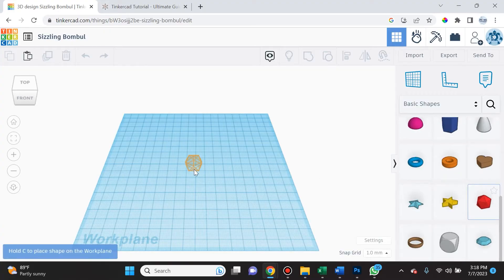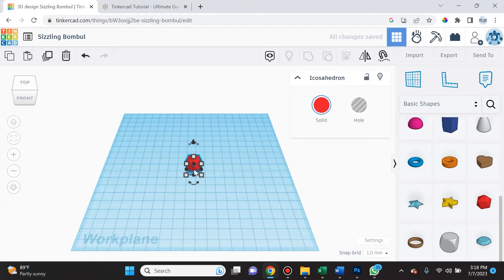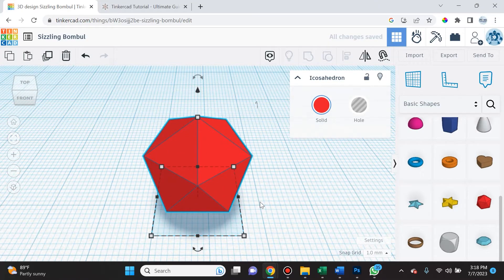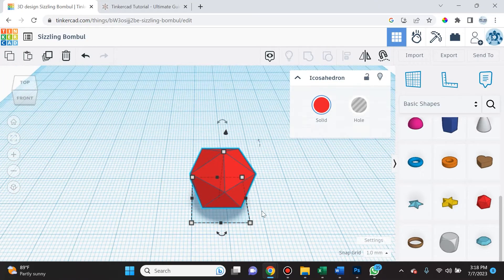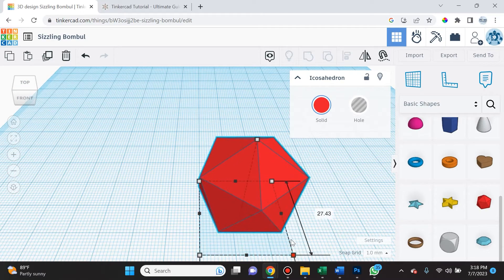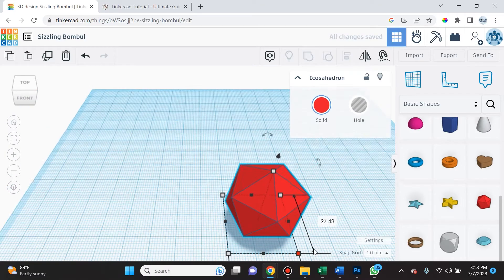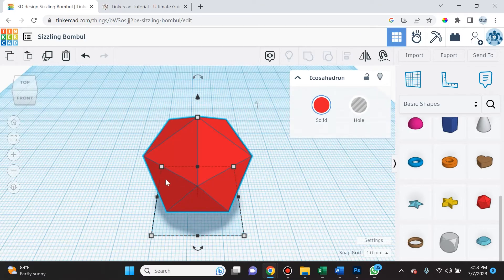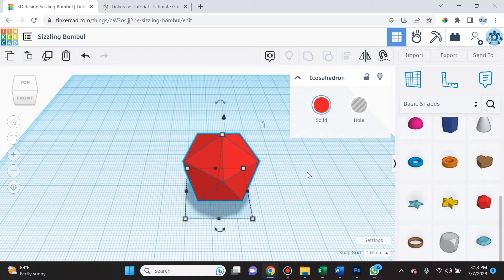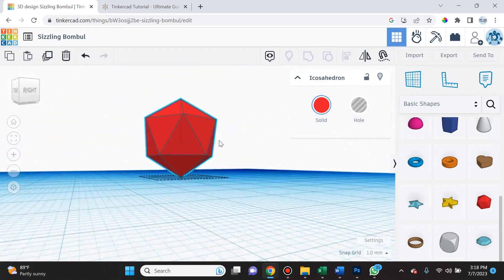Let's dive right in. We're going to drag out this icosahedron and select F to fit it in view so we can see it a little bit larger. Now I'm going to hold down the Shift key and drag out one of these red points to uniformly scale it and make it a little bigger. What I wish to do is put letters and numbers on each and every side of this icosahedron.